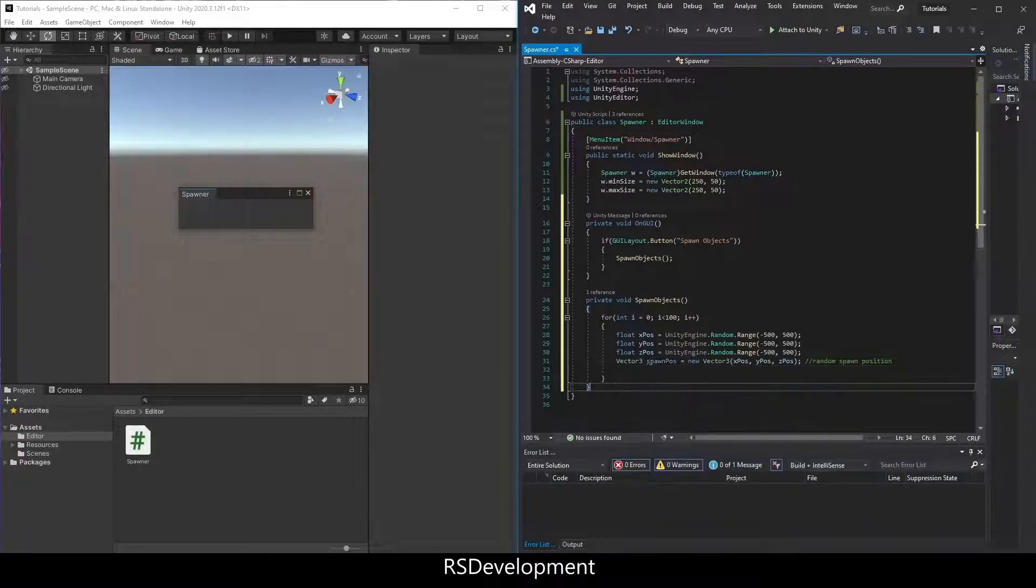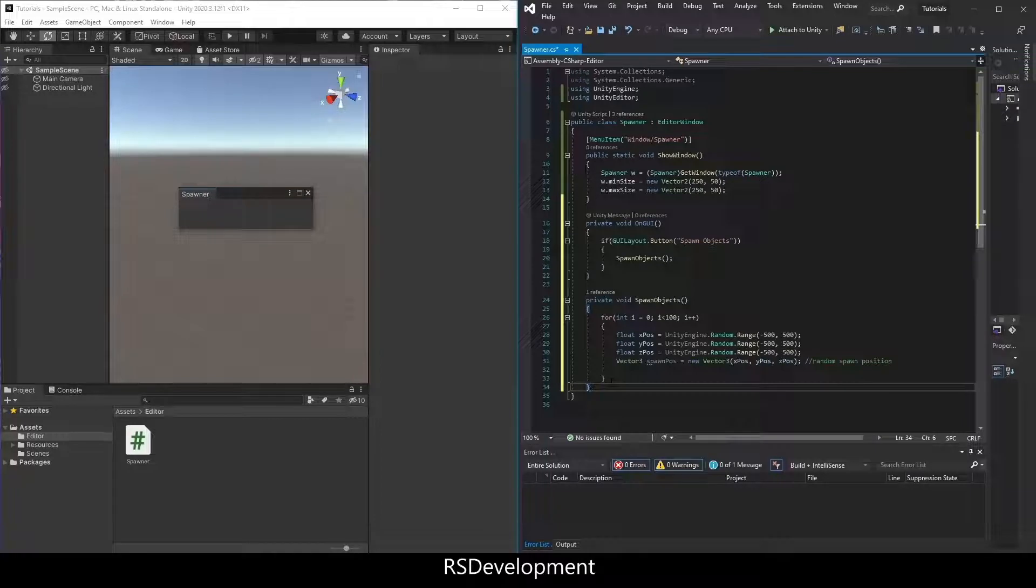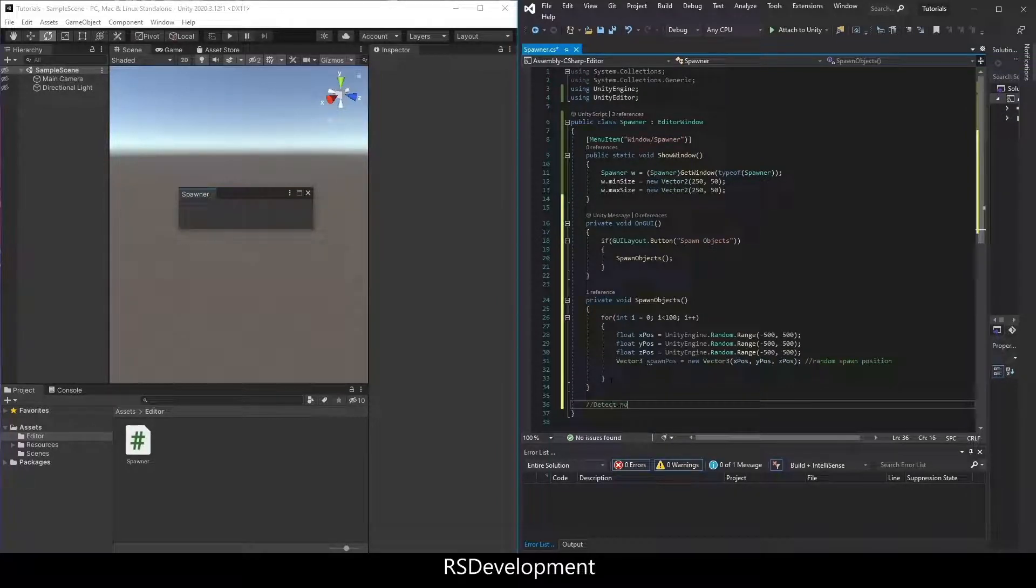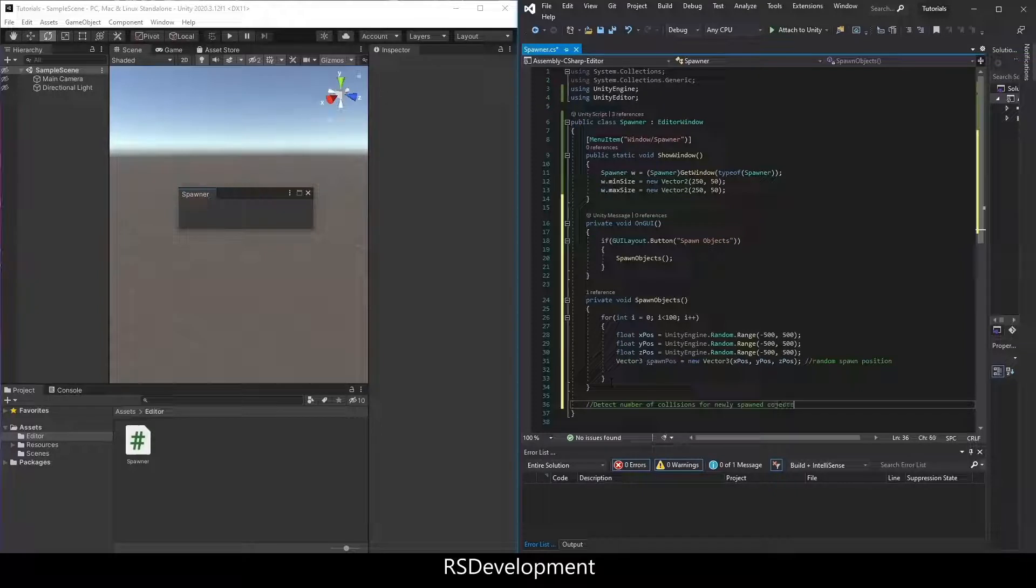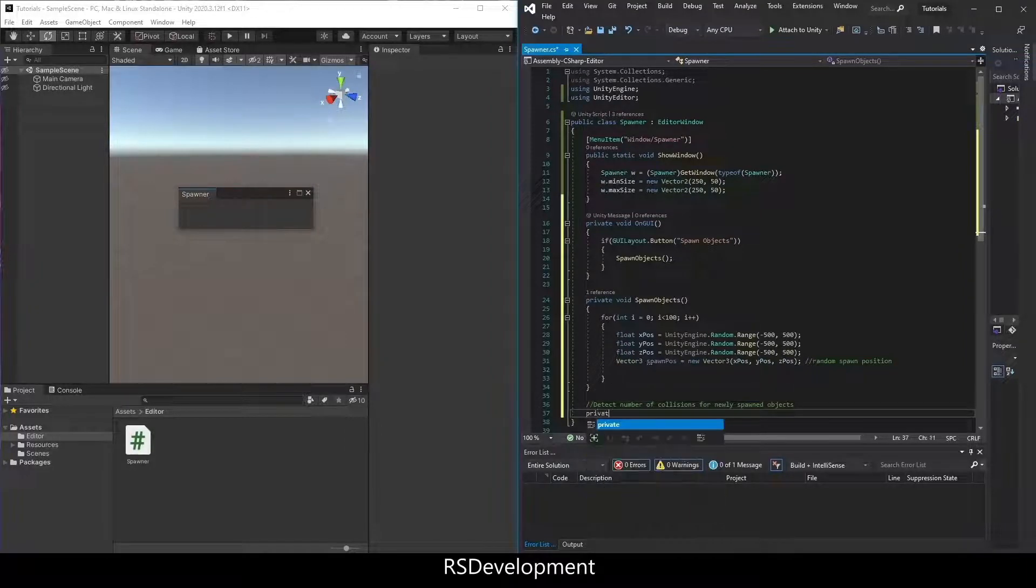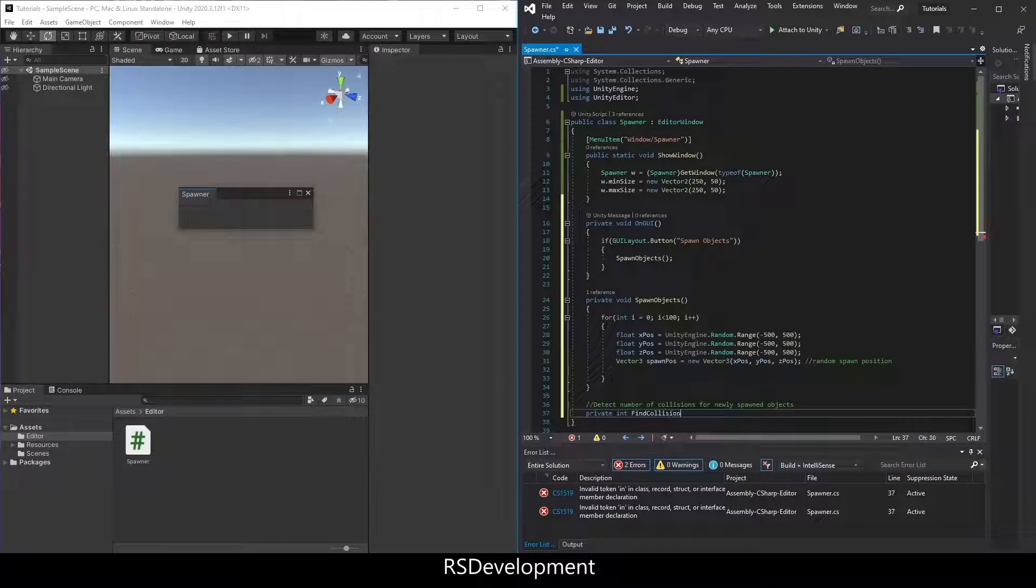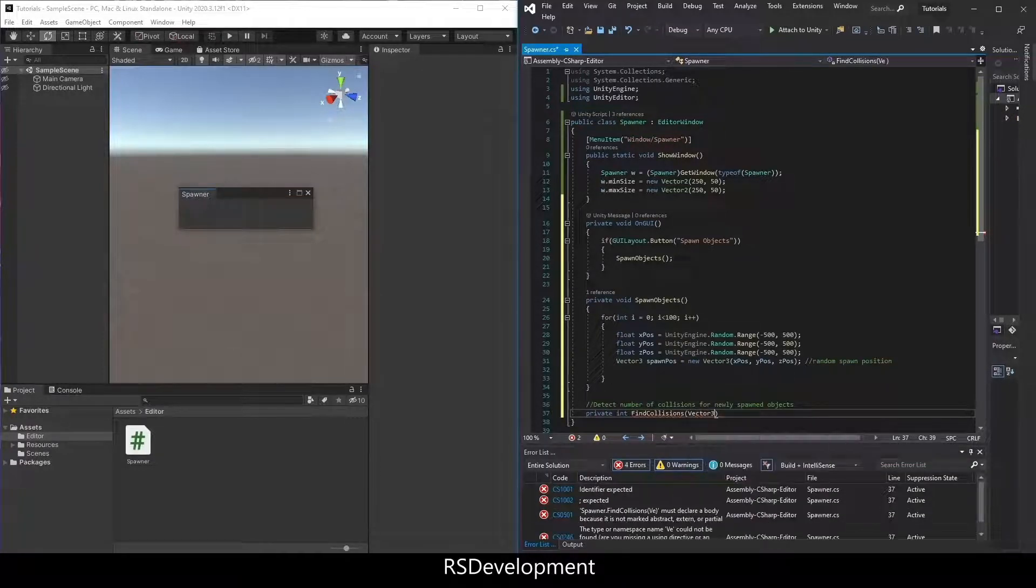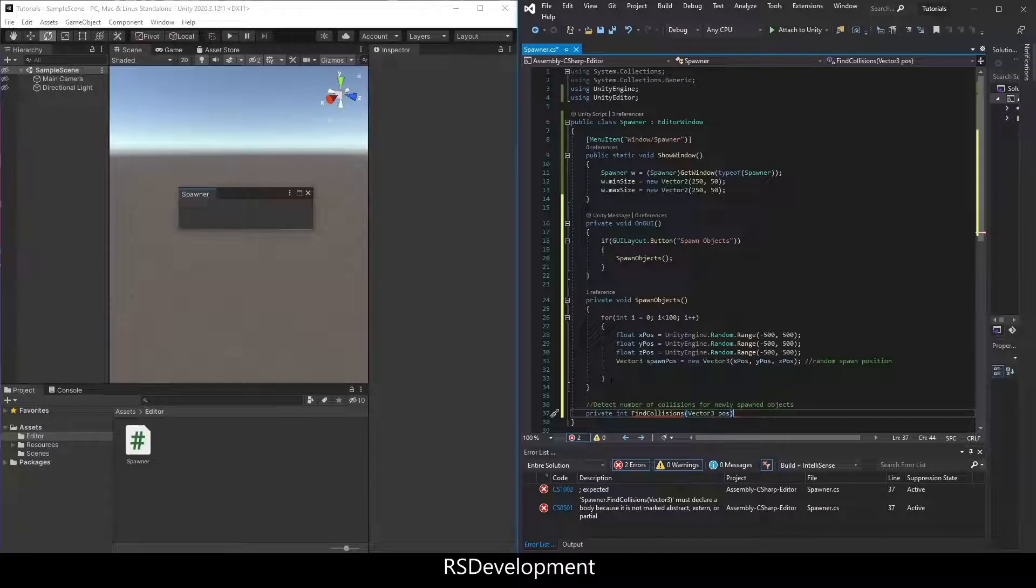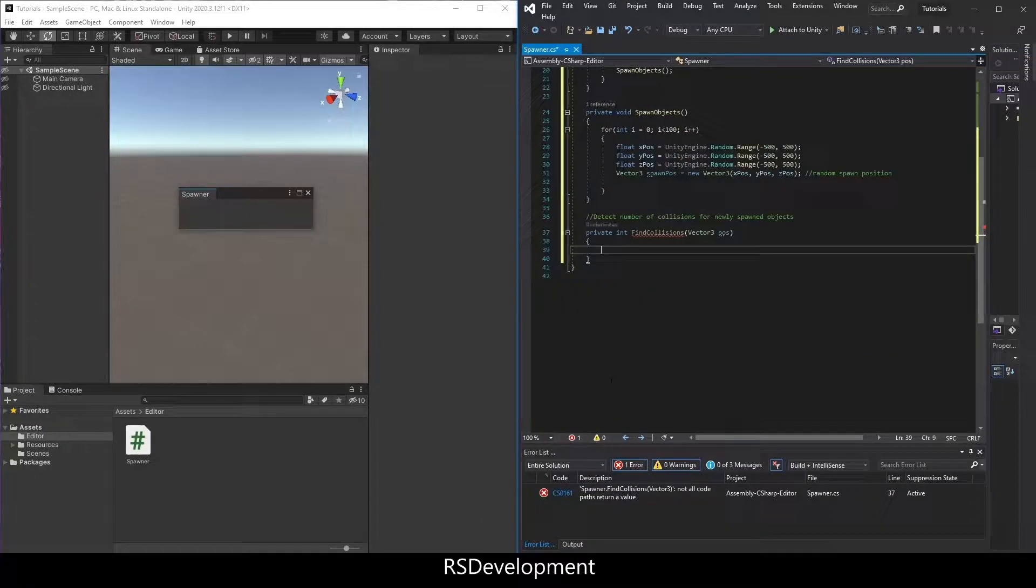Now that we have that set up, we'll actually create a new function for detecting the number of collisions for a newly spawned object. So private int find collisions. Pass in a vector 3 as a pos.